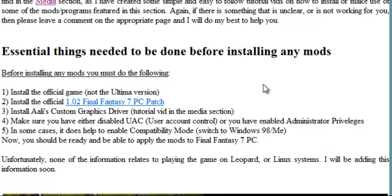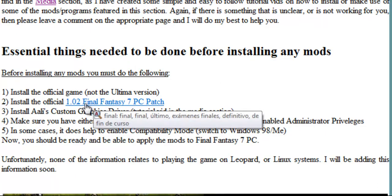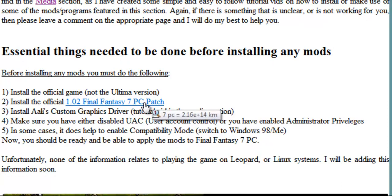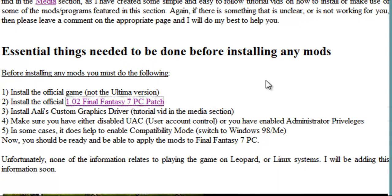Then what you need to do is download and install the 1.02 official Final Fantasy 7 PC patch, which is this one here. So download it.